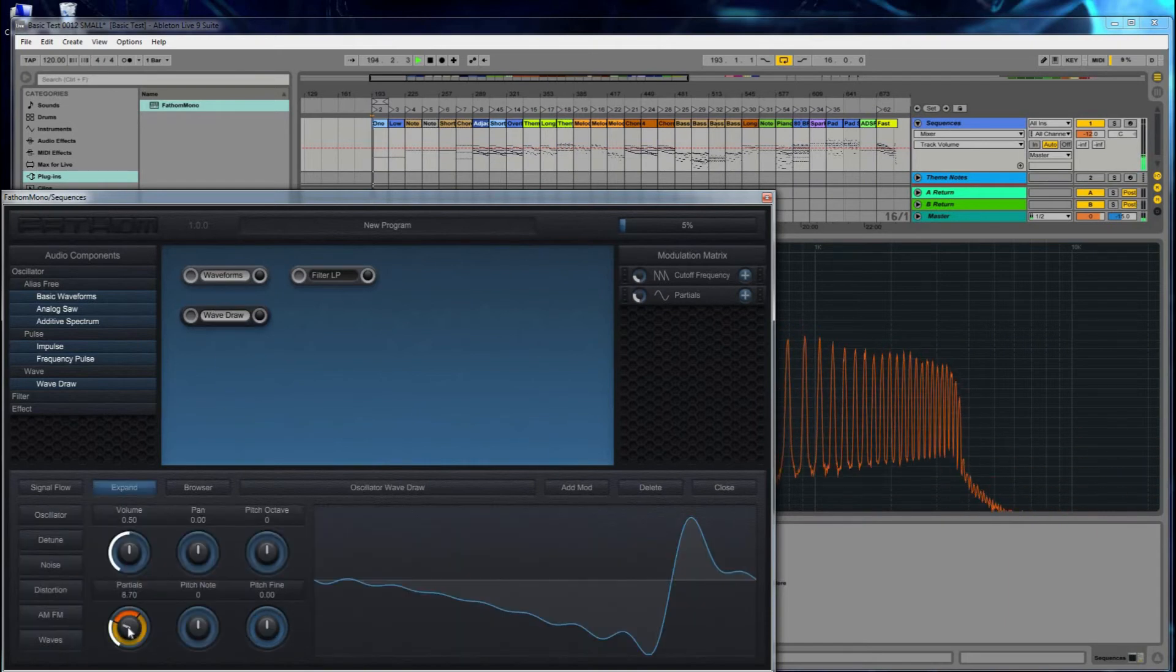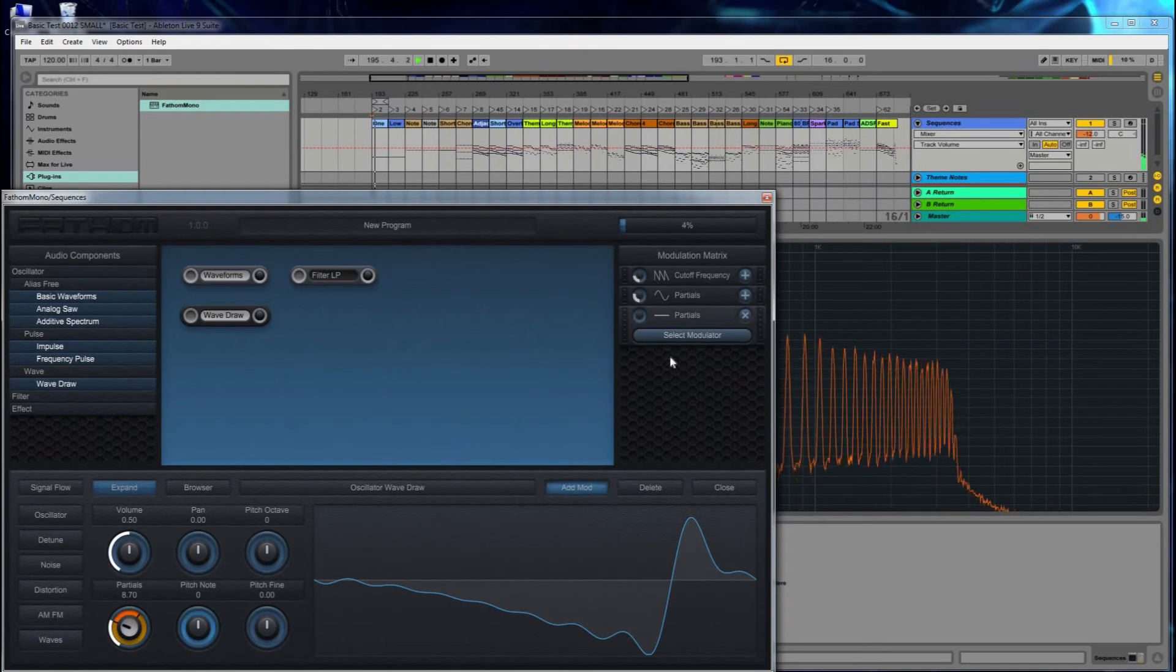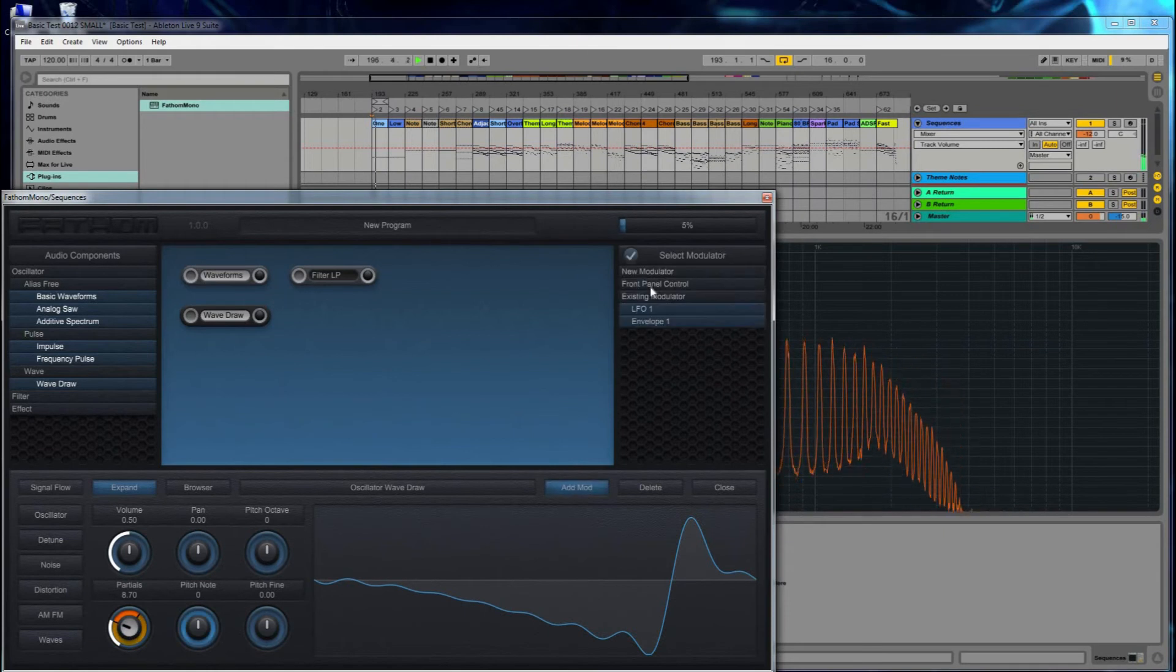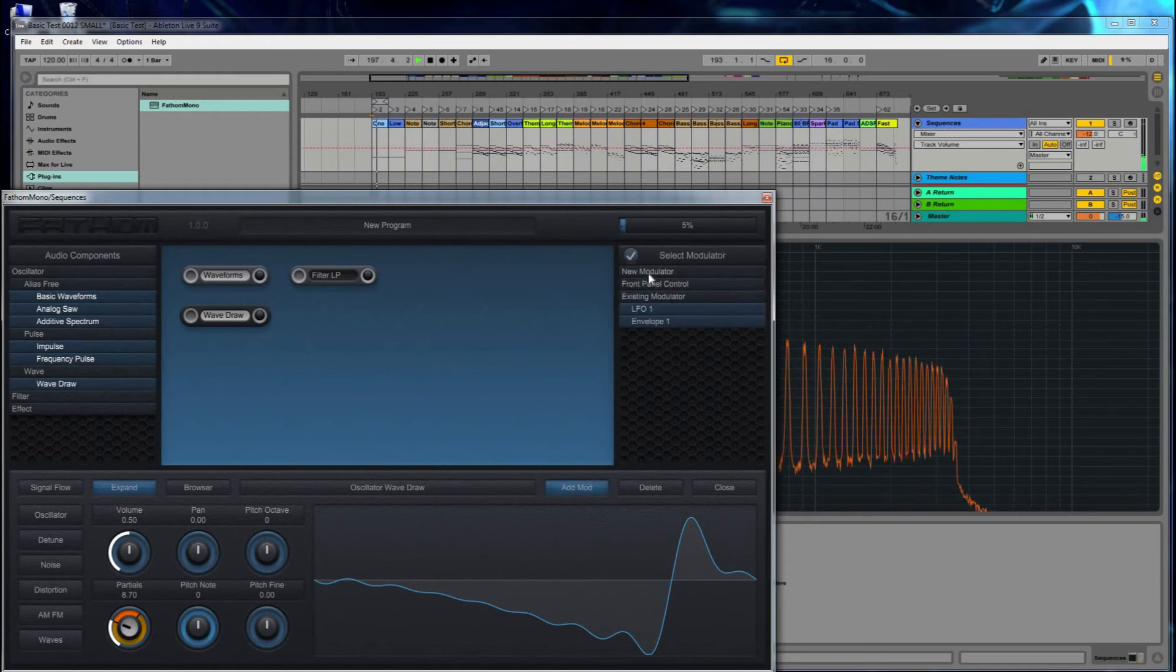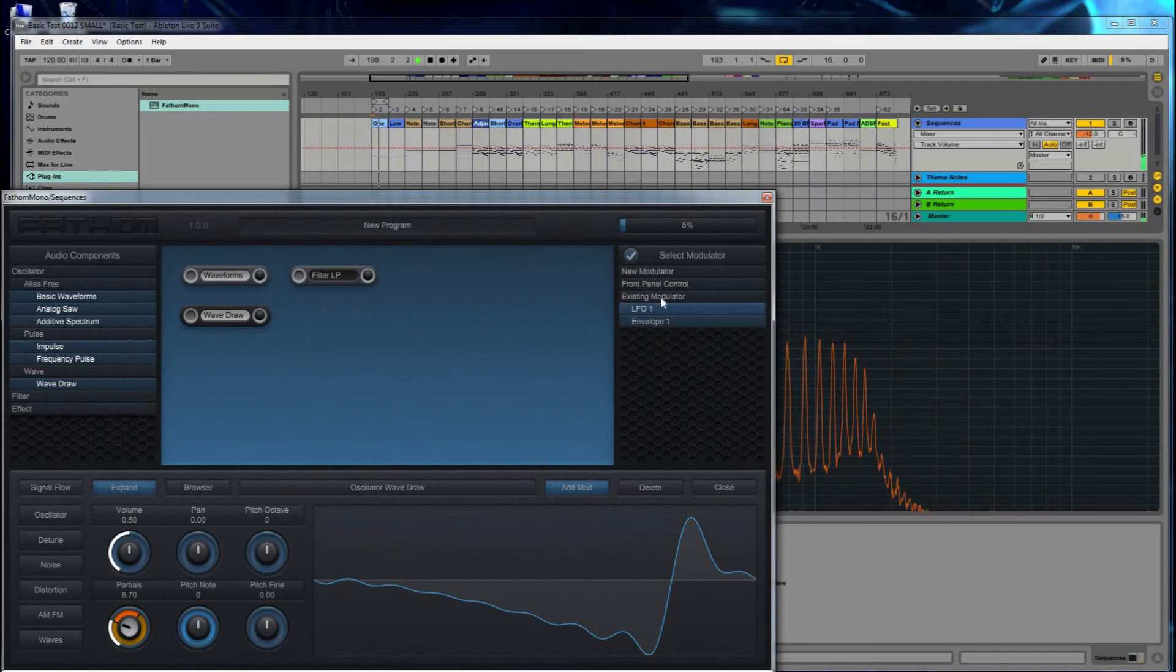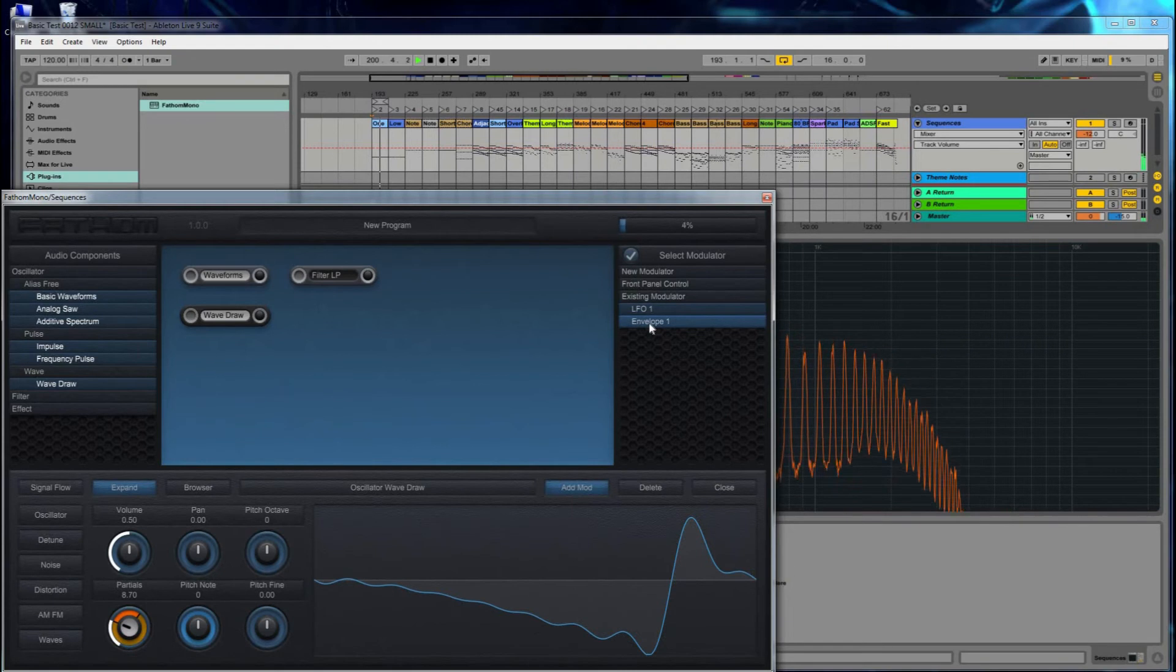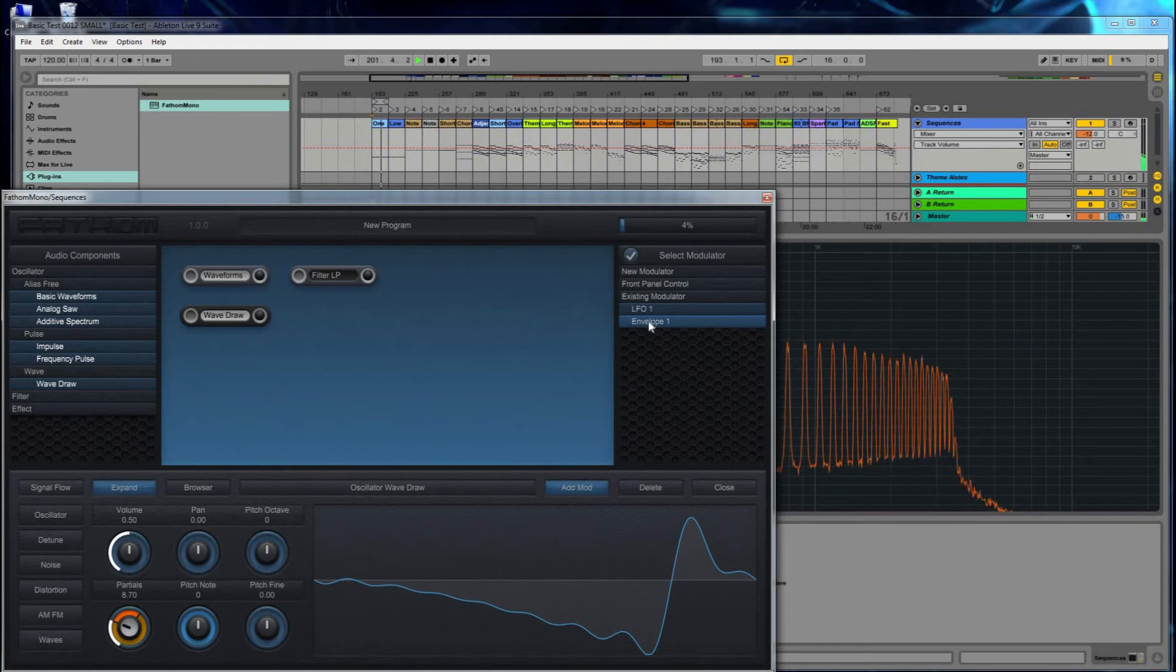And again, I'll select the dial, even though it's already been modulated, I'll select it again, Add Mod. And again, instead of going through the whole process a third time, let's just select an existing modulator, which shows up here under the list. We'll select the multi-segment envelope that I already entered.